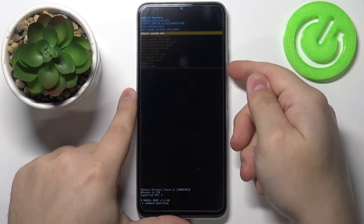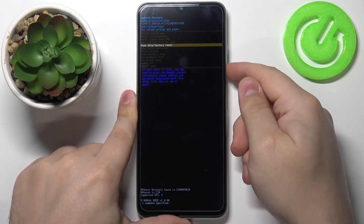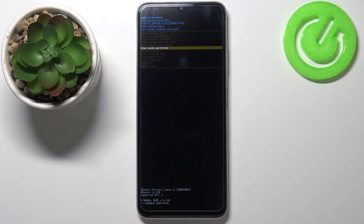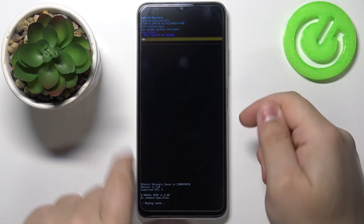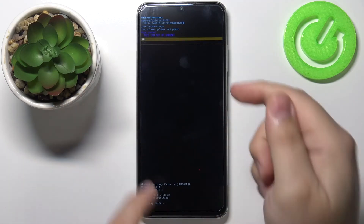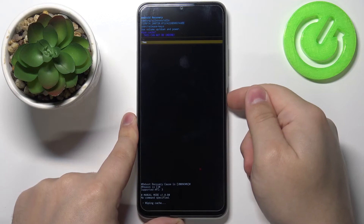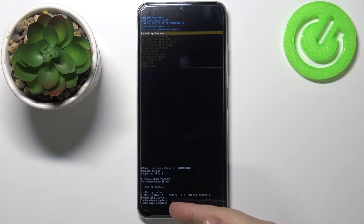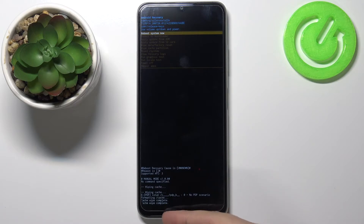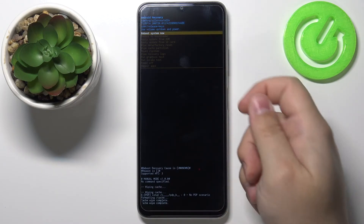Here, let's scroll down by pressing the volume down button and select the option called wipe cache partition, then press the power button to confirm. Now scroll down to yes by pressing the volume down and press the power button to confirm.